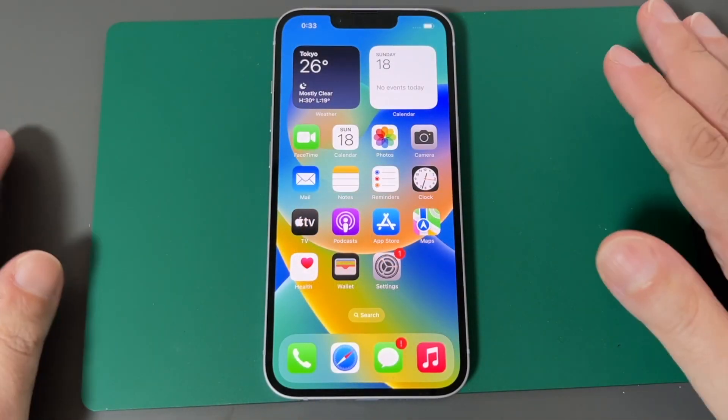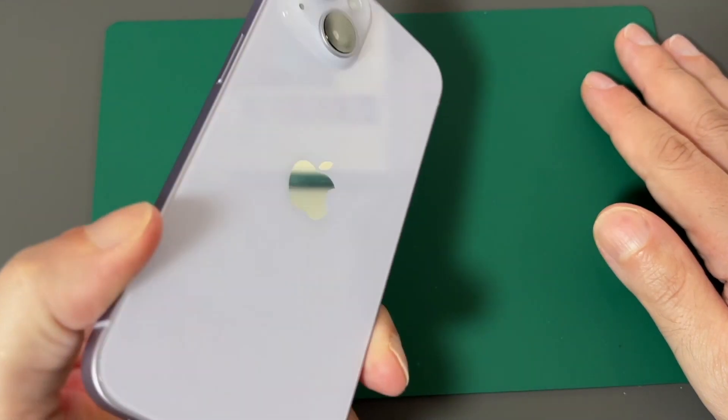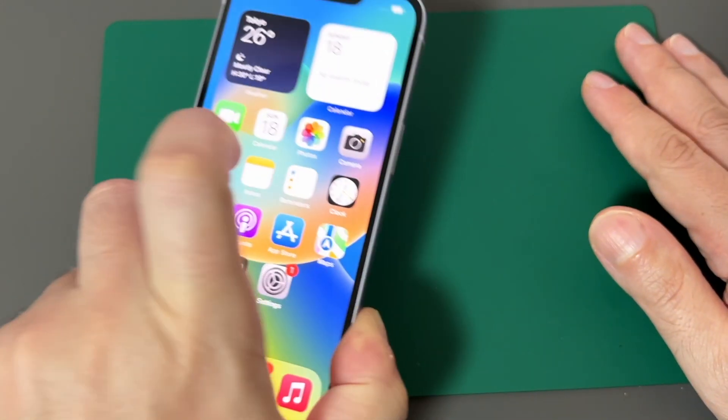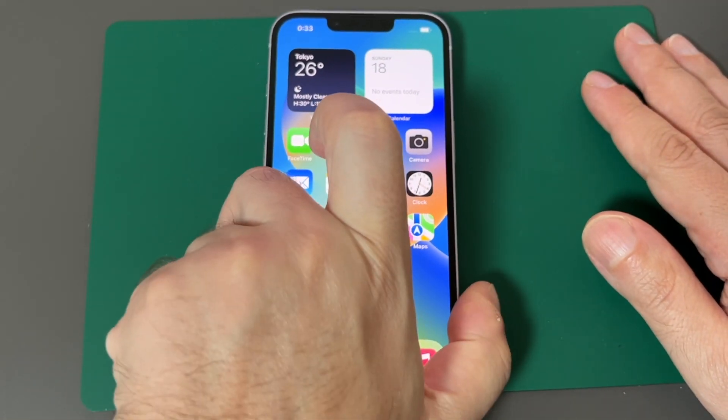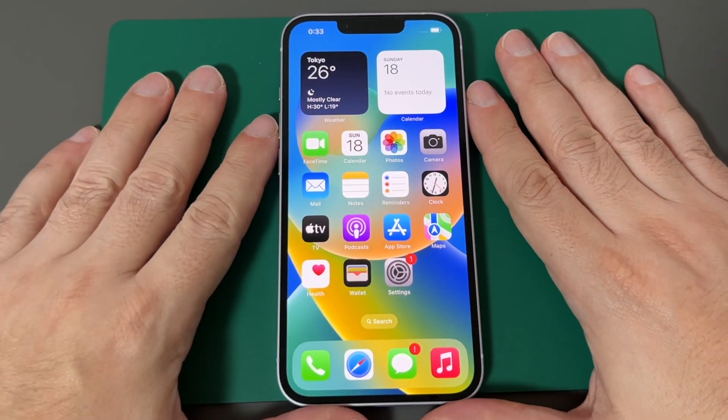Hey everyone, welcome back to Howtex. Today we have an iPhone 14 — this is the purple one — and we're going to show you how to change the language.